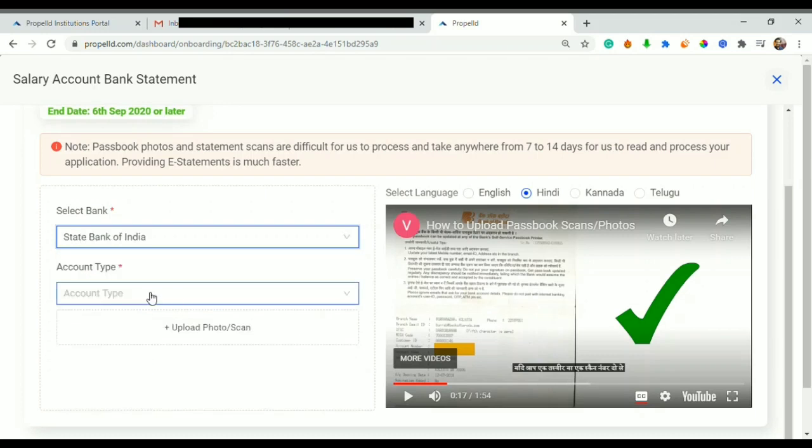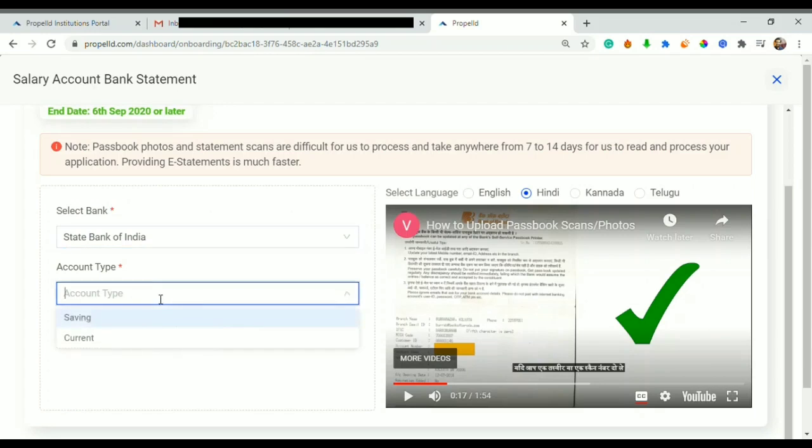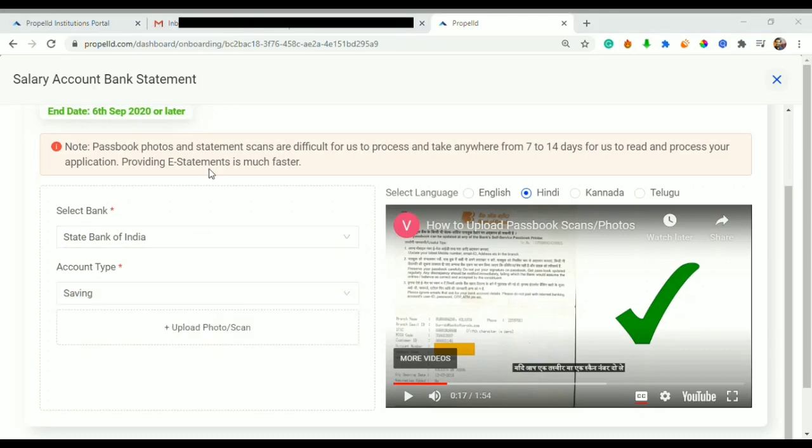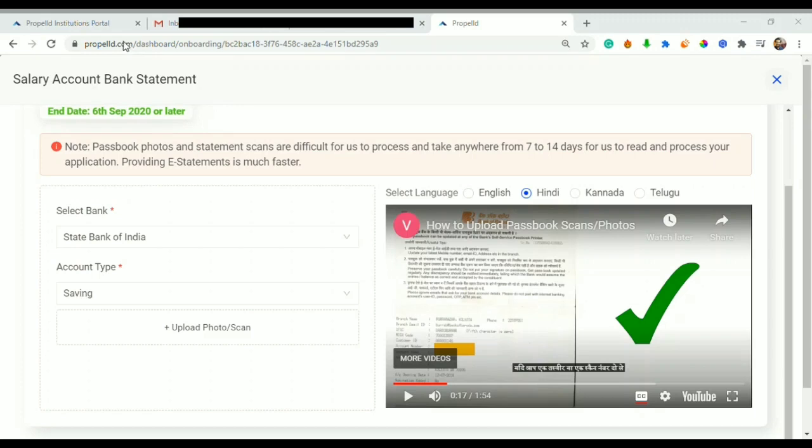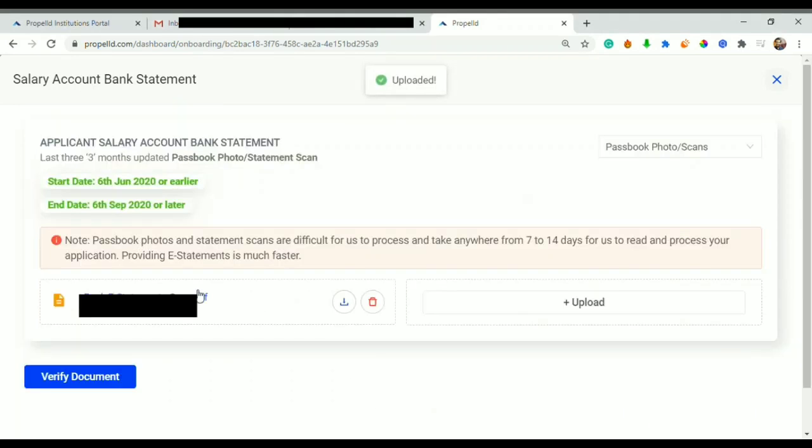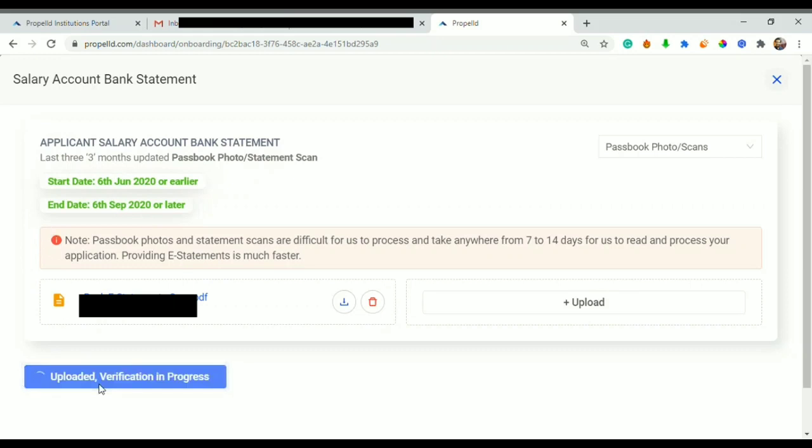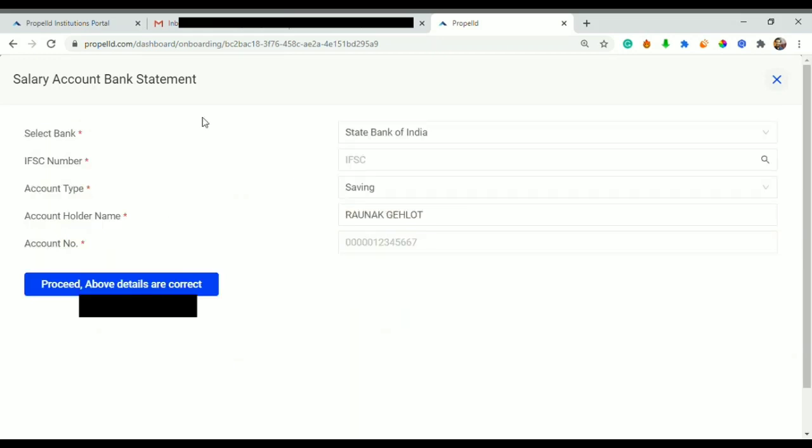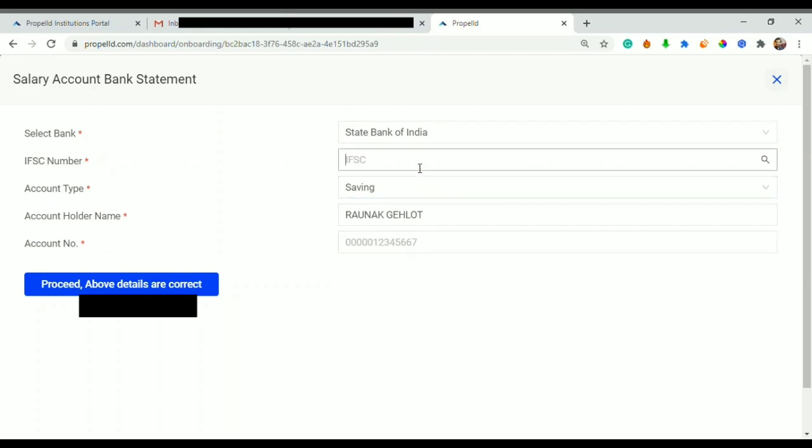I can see in this video. I will select my bank in which I have my account. Then I will choose account type - I have a saving account. And then I will upload photo or scan of my passbook.